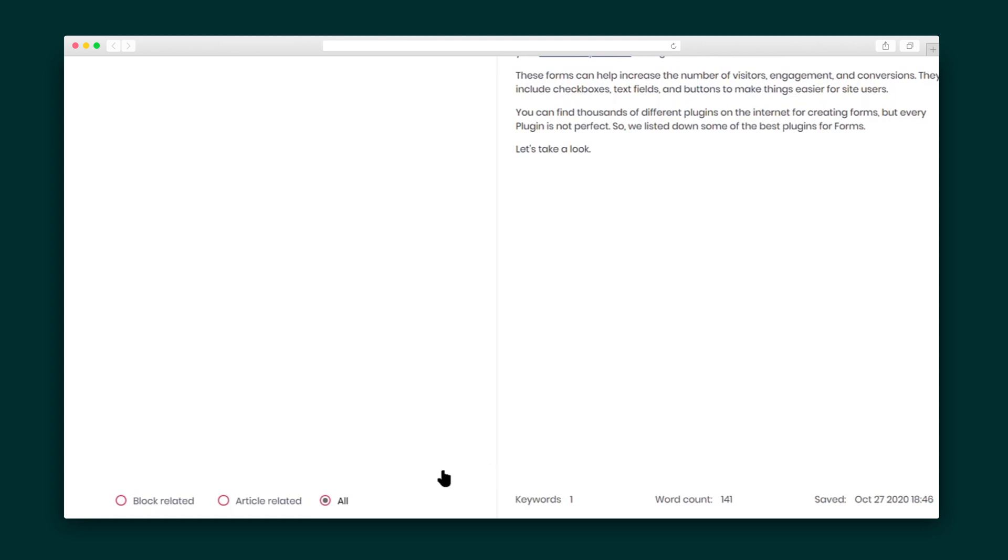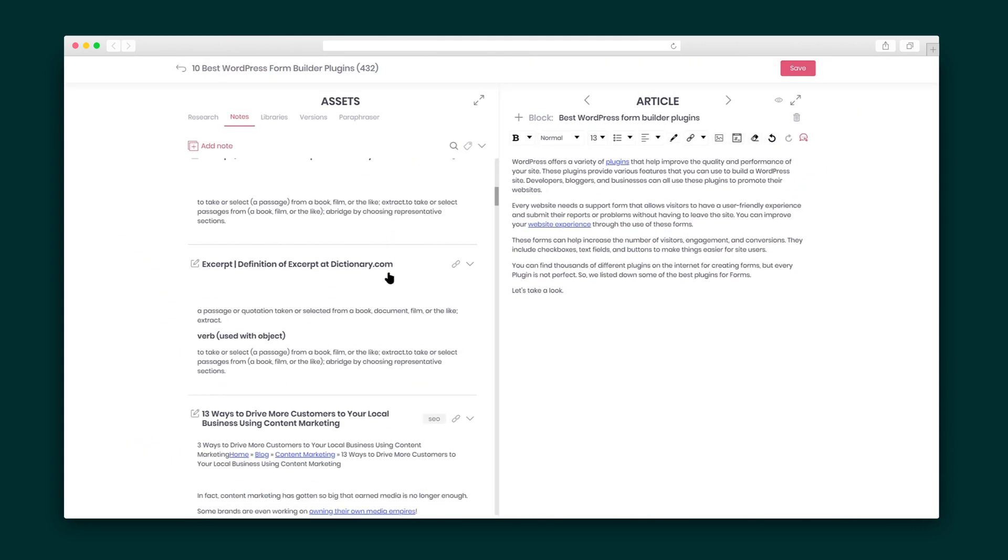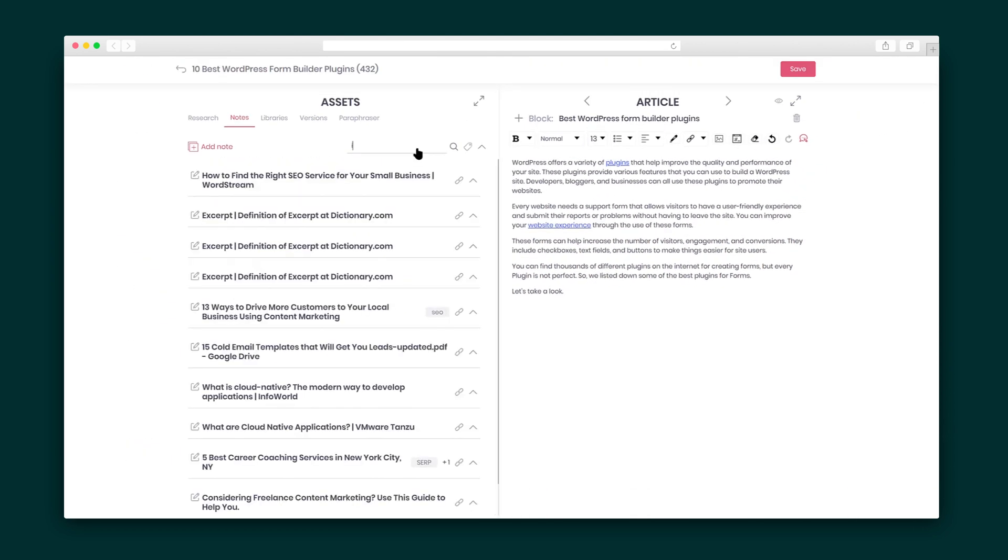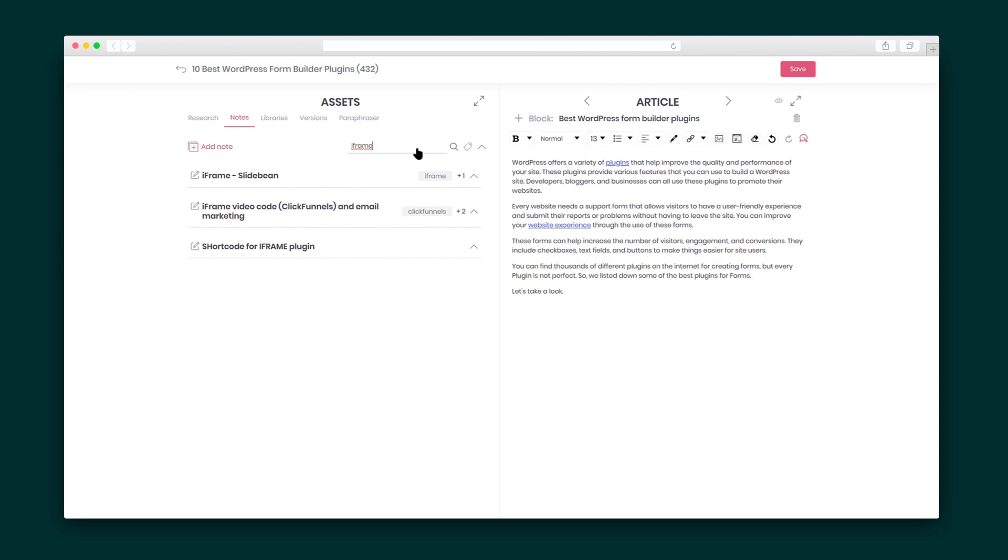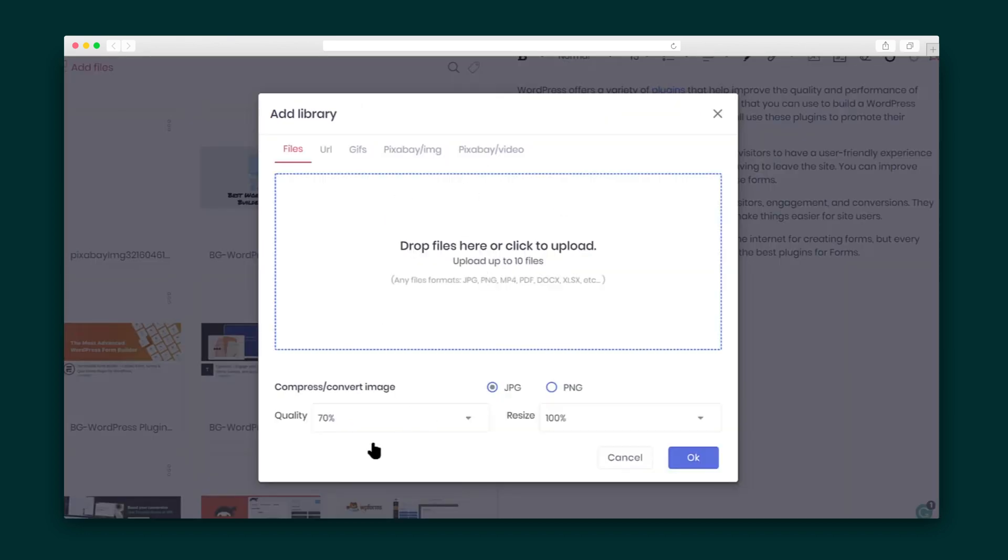Moving right along to the Notes function, you can use the filter options to access all of your previously saved notes. You can even search through your notes to find exactly what you're looking for.